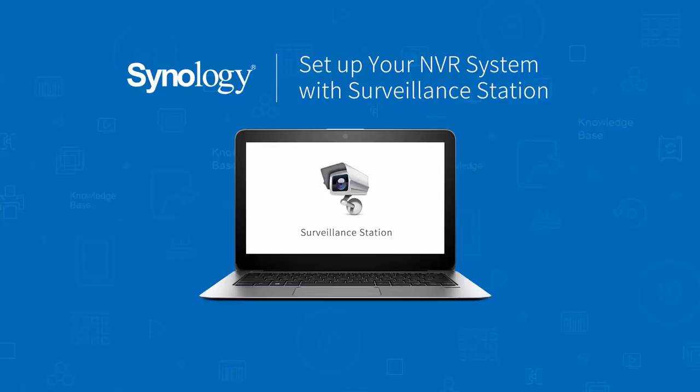Hi, I'm Sean. In this video, I will guide you on how to set up a network video recording system with Synology Surveillance Station.